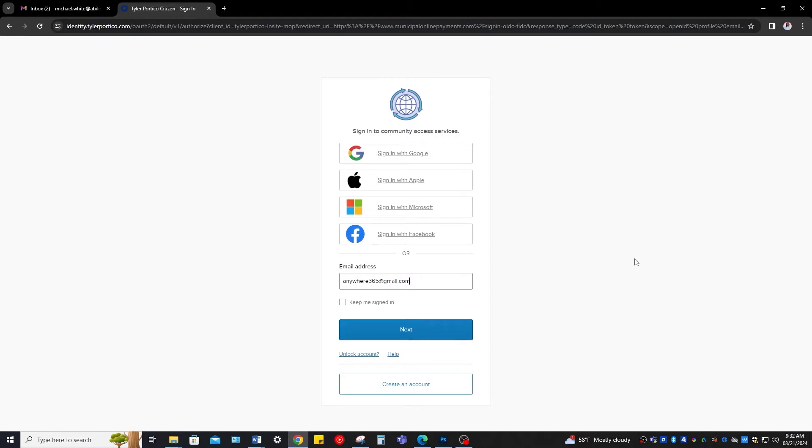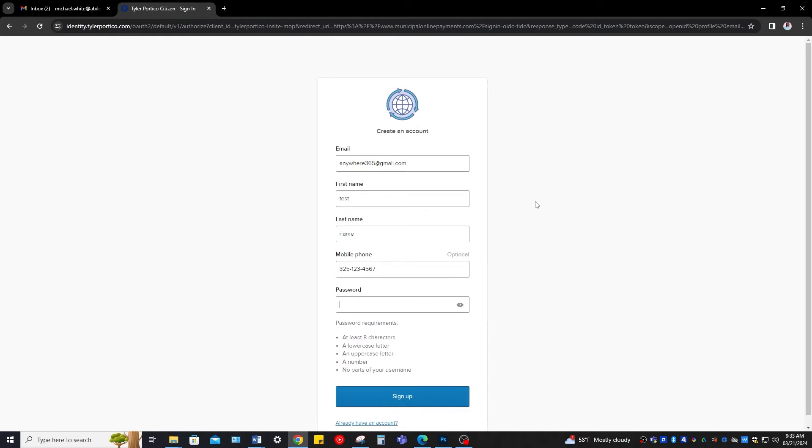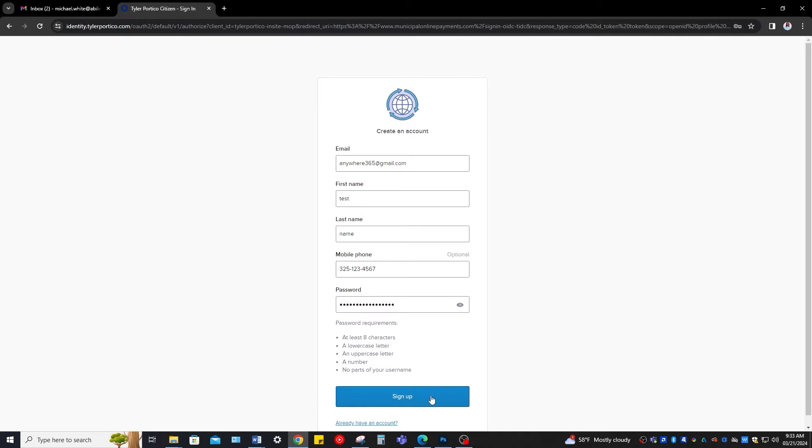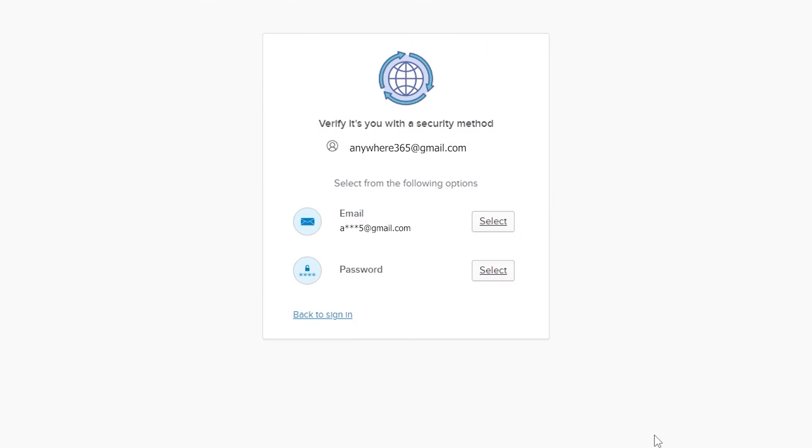If you're new, select Create an Account at the bottom of the screen. Here, you're just going to type in your email, first and last name, phone number, and finally a password you can remember. Then click Sign Up.